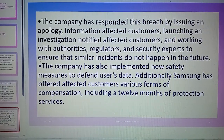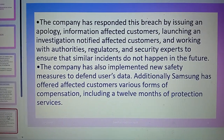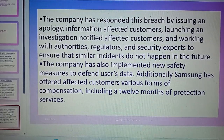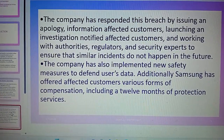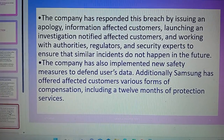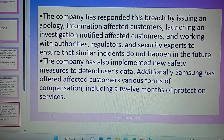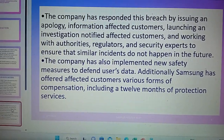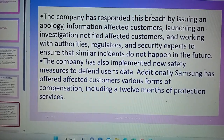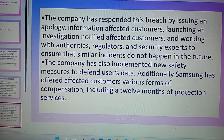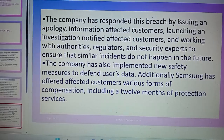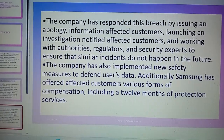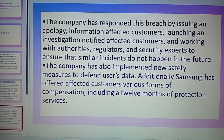Many other companies are also facing these types of security breaches, including Uber, Microsoft, Google, and Twitter. Recently, a Twitter hacker also hacked approximately millions of accounts from Twitter.